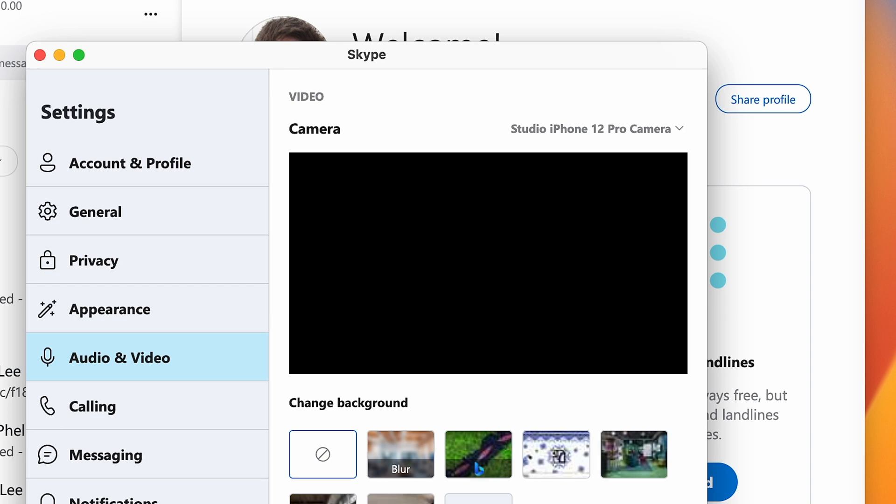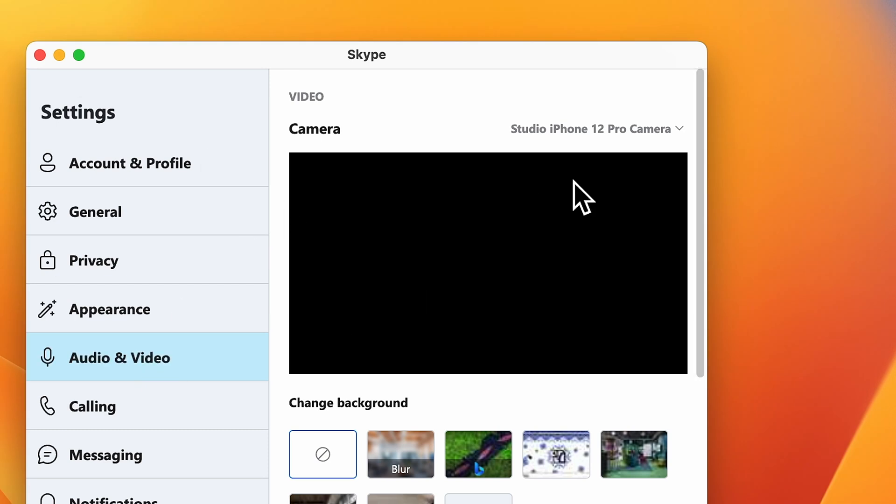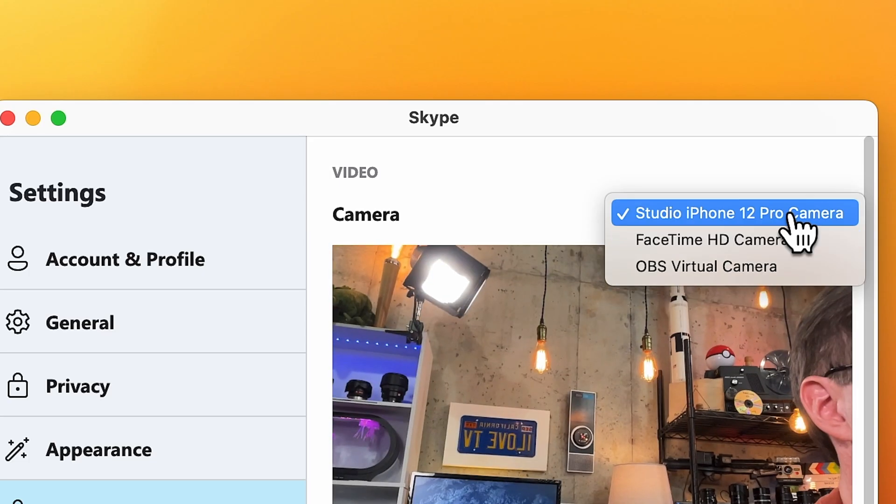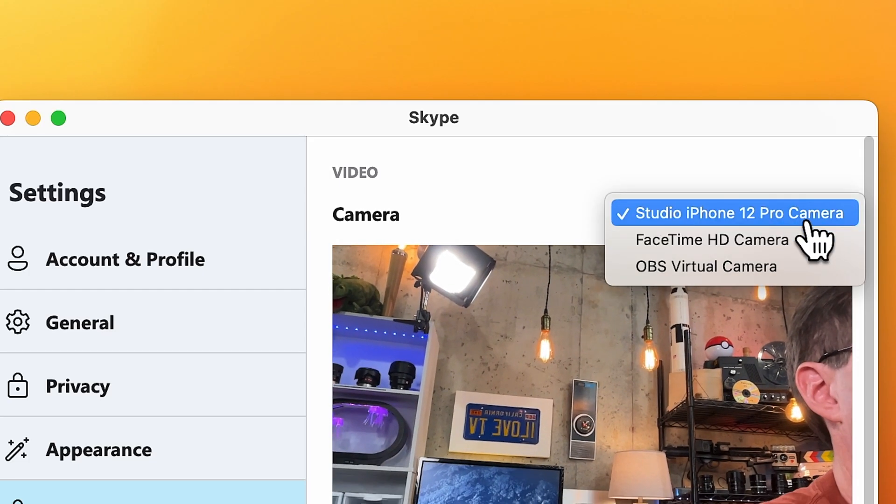If you happen to be using Skype, same thing — go into audio and video settings and you'll see a choice for your iPhone. Now, if you don't see your iPhone in one of those lists in either Zoom or Skype, here's a fix that you can try. Make sure that you followed all the steps that I outlined earlier in this video on how to set up your phone.